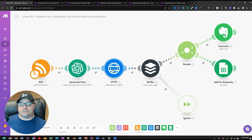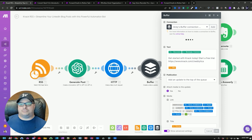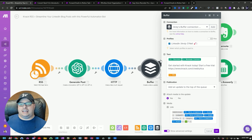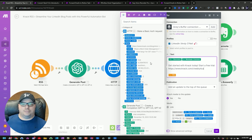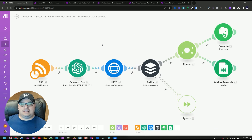I go in and retrieve the image from that post, I schedule it in Buffer, and I hard-code my call to action. I also put the URL of the blog post. So this is how I post Knack articles to LinkedIn.